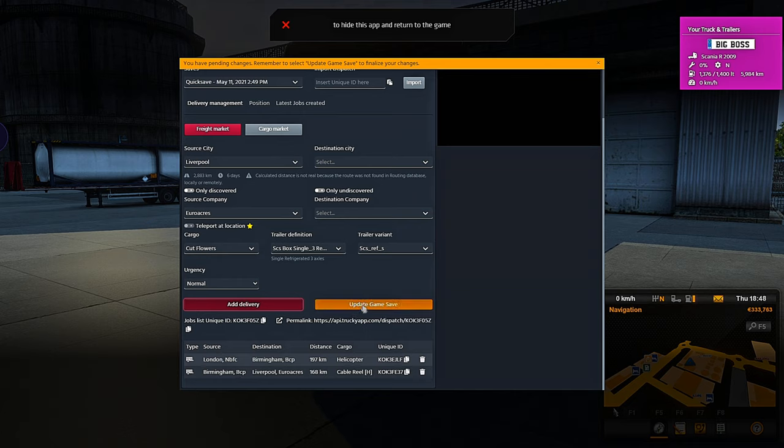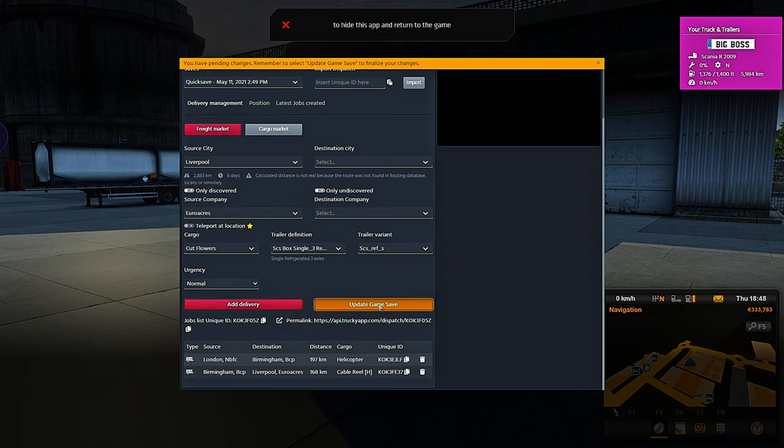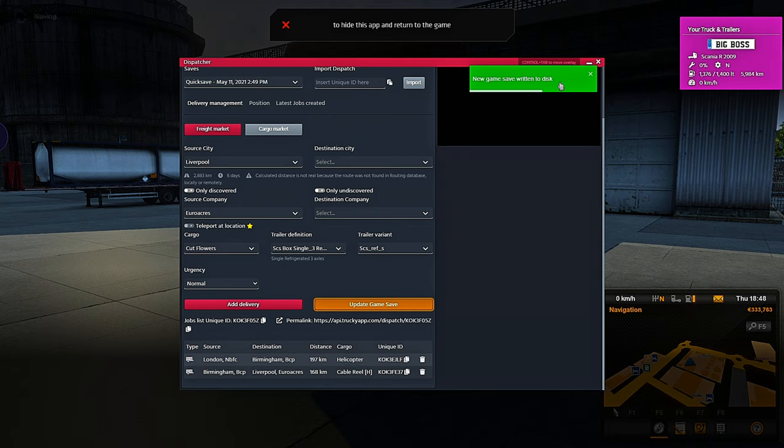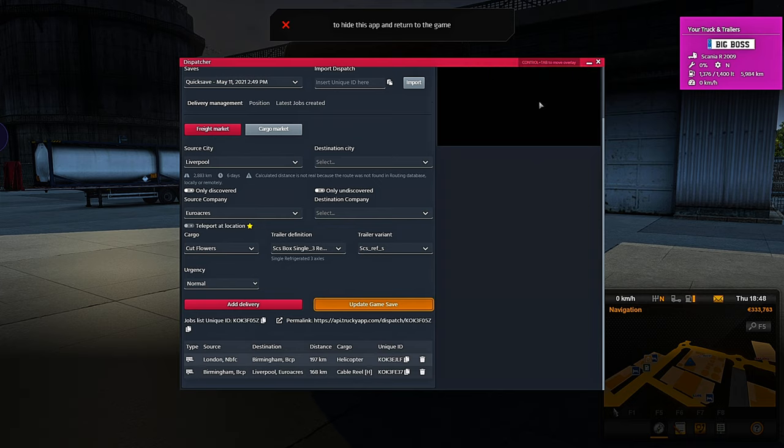Once you've done this, you then need to hit update game save, just like so. This box will appear. But if you have your mouse hovered over the box, the bar at the bottom stops, so you need to make sure that your mouse is nowhere near the green box. Now that that's updated, these loads are ready to go into the game.